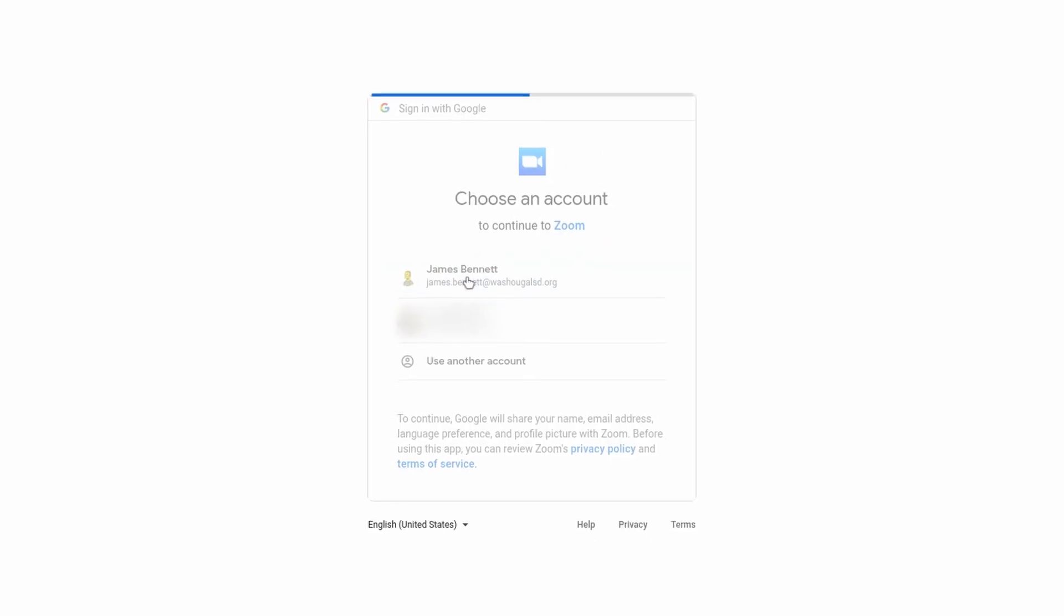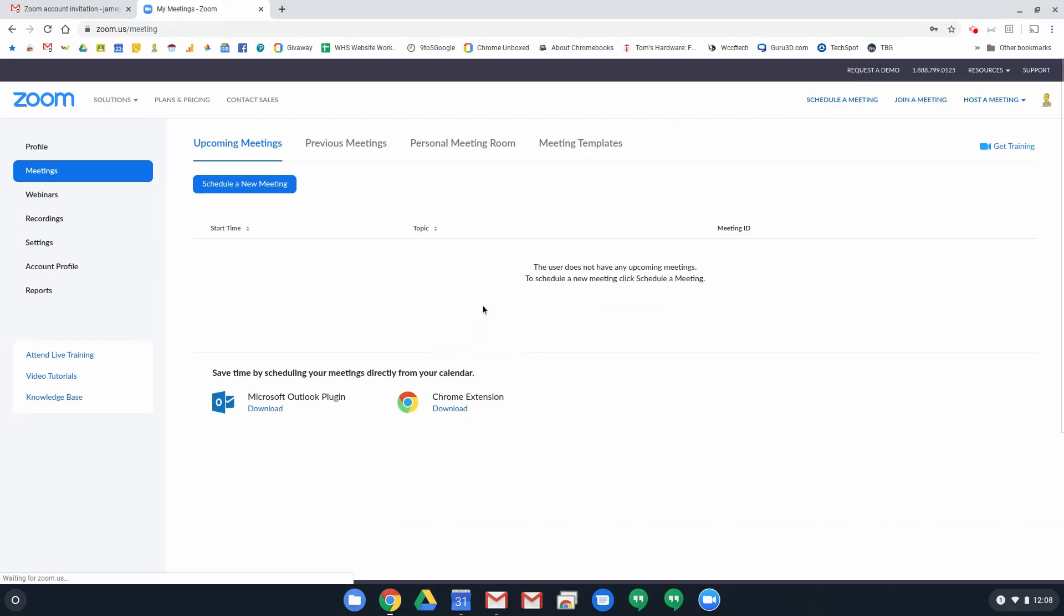So once I click that, I'm taken straight into Zoom. It may ask you for some additional information before taking you into Zoom. Mine was already activated, so it didn't ask for any of that this time.